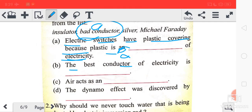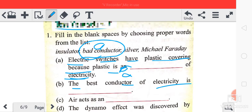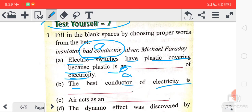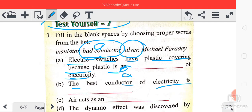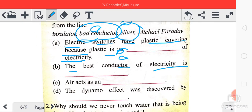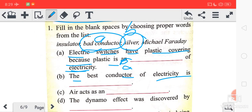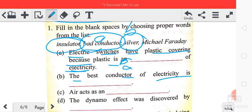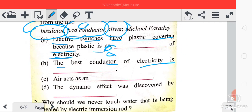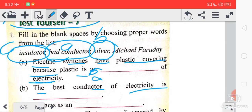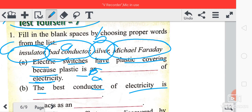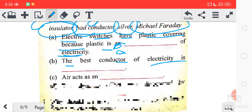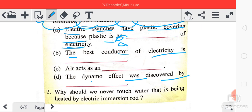The best conductor of electricity is silver. Answer B is silver. Air acts as an insulator — it does not allow current to pass through it, so answer C is insulator. The dynamo effect was discovered by Michael Faraday, so answer D is Michael Faraday. Thank you.